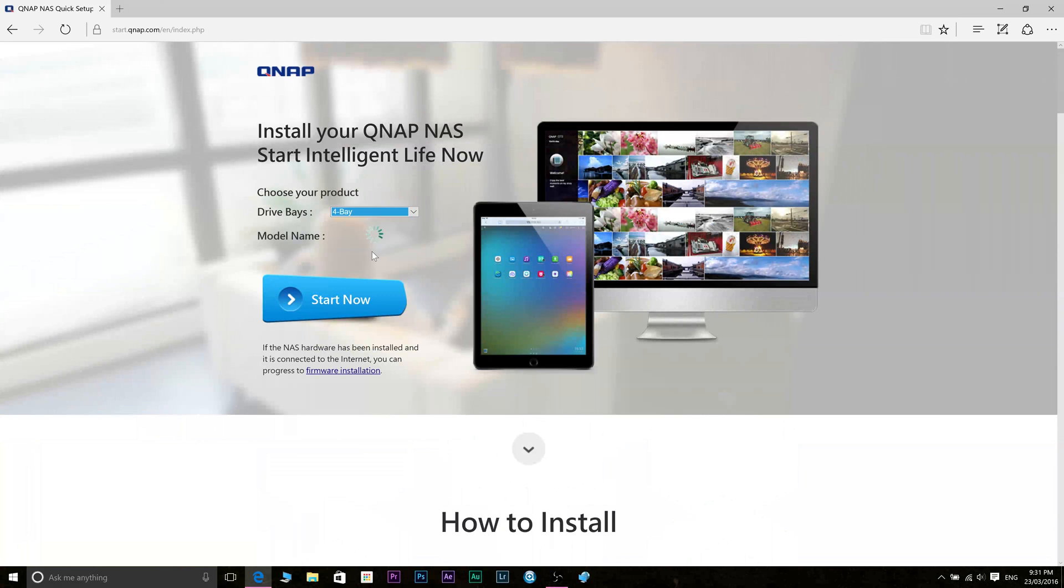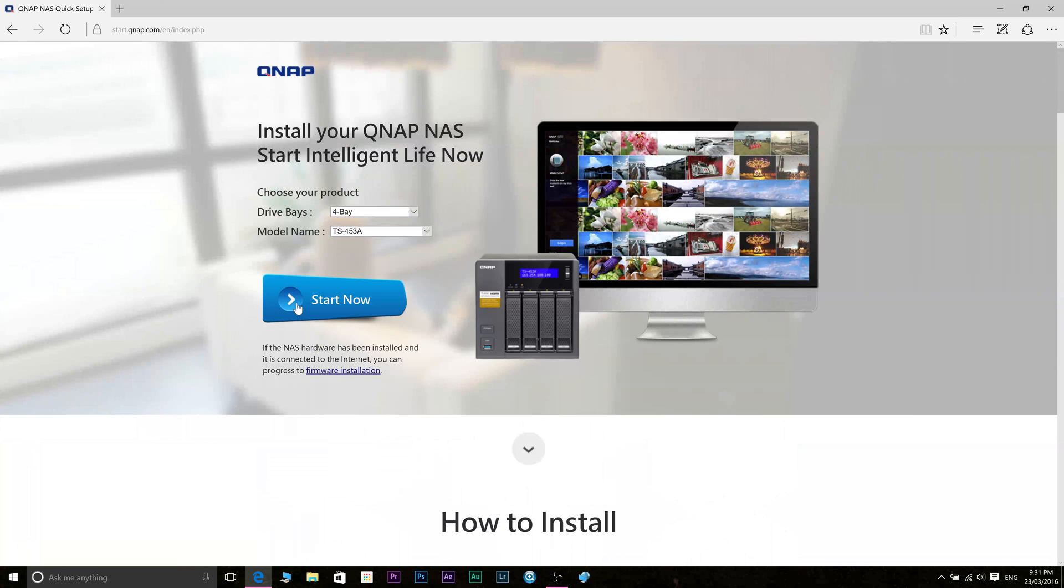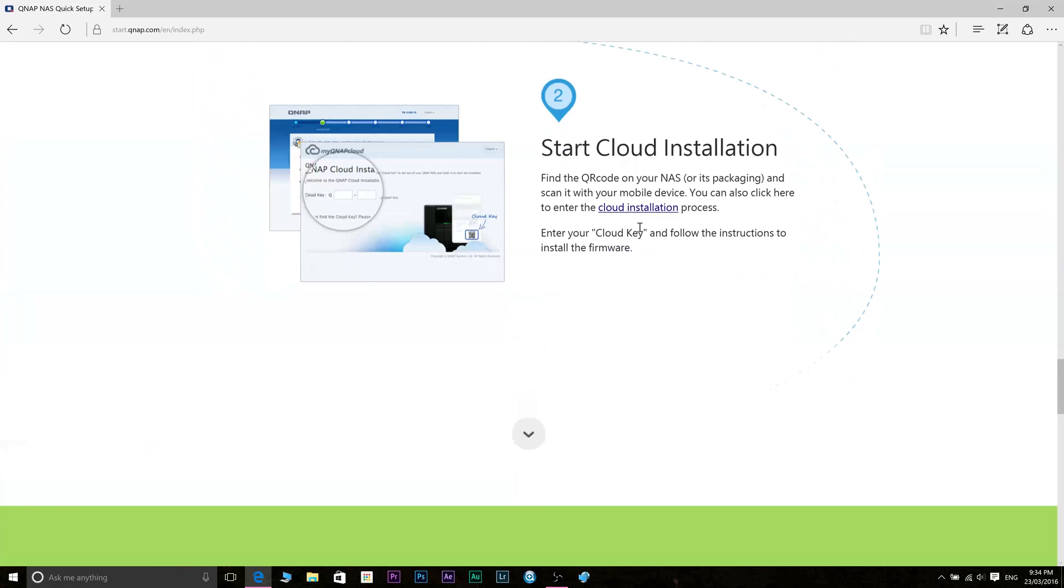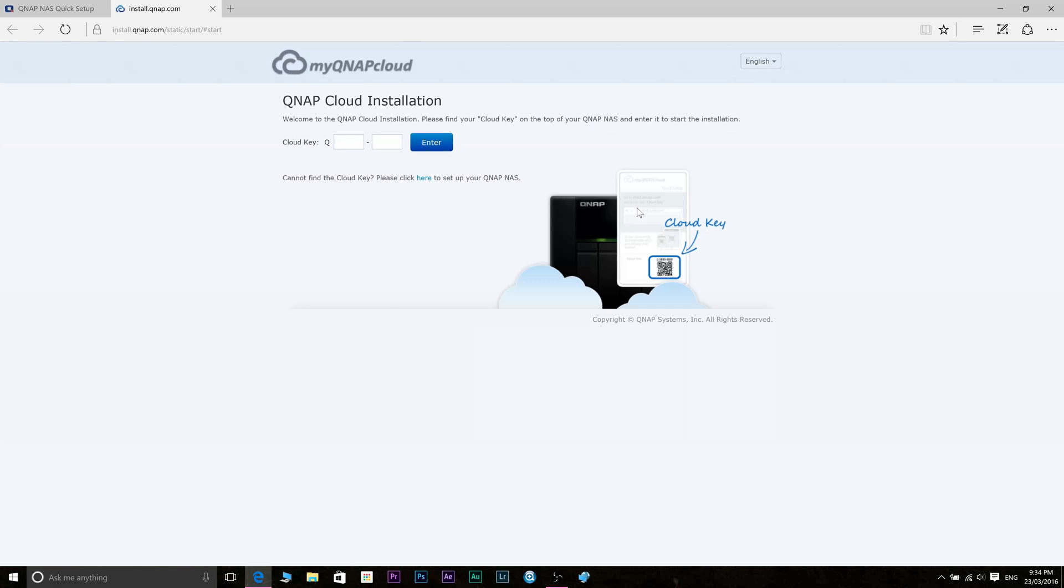Then you want to select your particular NAS model here as I'm doing. We'll just continue with a cloud installation. Once you click on cloud installation you'll come up with this screen here and there will be a sticker on your QNAP NAS. Just punch in that code here and we want to continue.